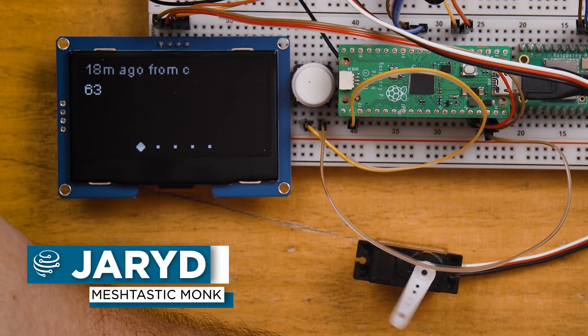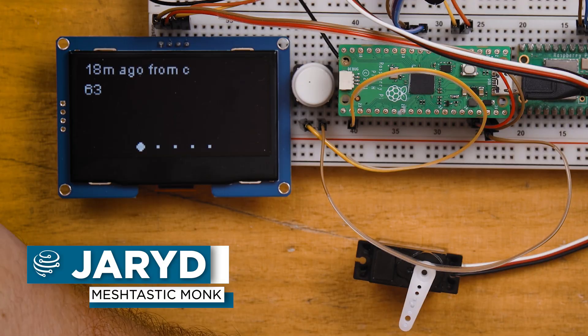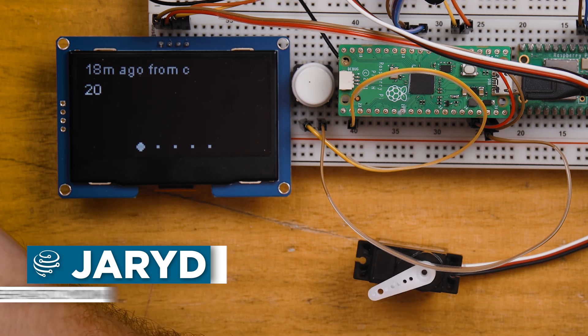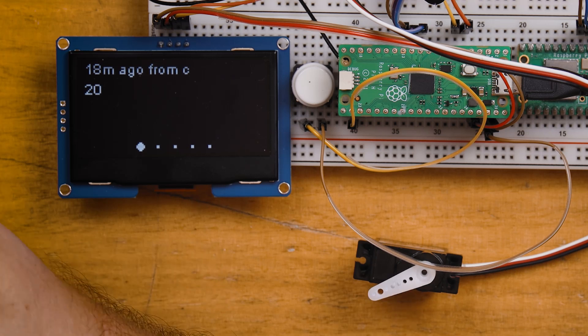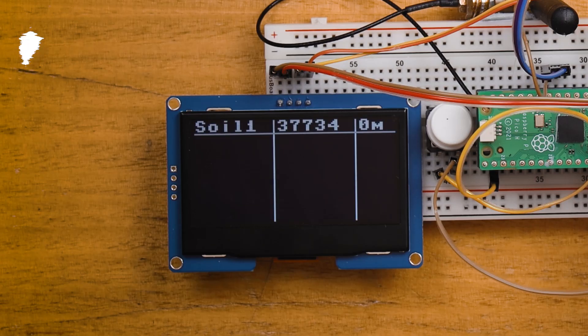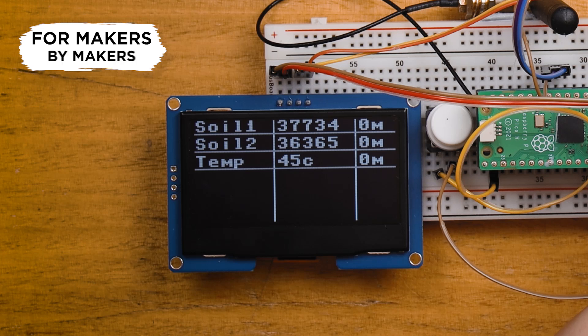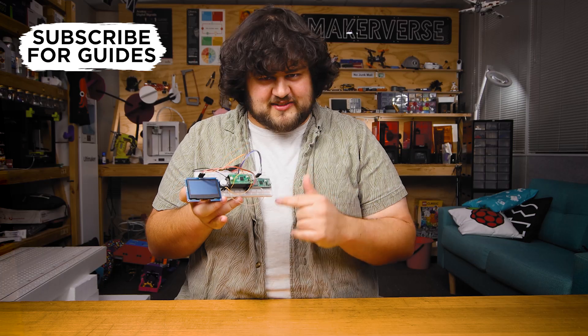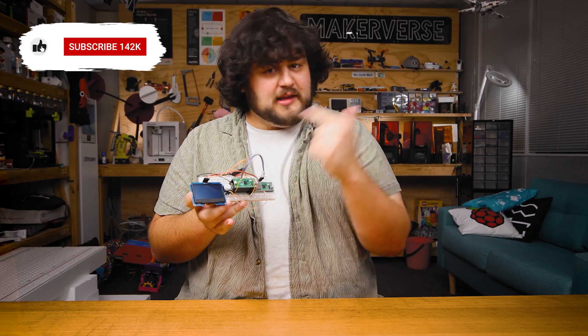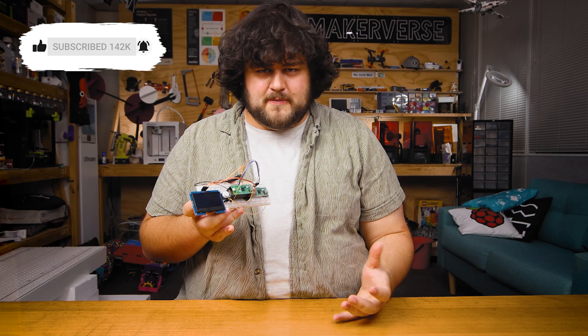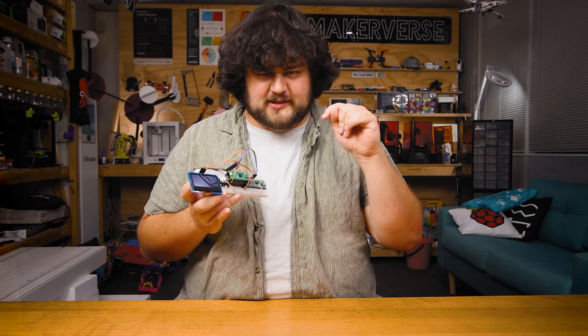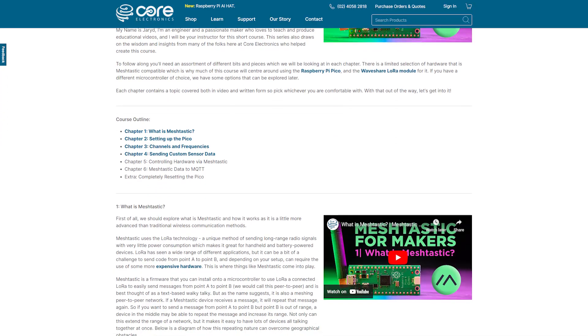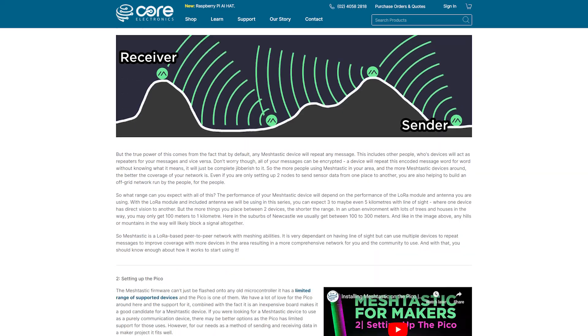In this video of our MeshTastic for Makers course, we are going to be receiving messages from the MeshTastic network onto our Pico and doing things with it like controlling hardware and displaying sensor information. We're going to be using the exact same setup from the last video which we used to send information. You can find that video and all the others in the playlist below or follow along on our written course also linked down there.